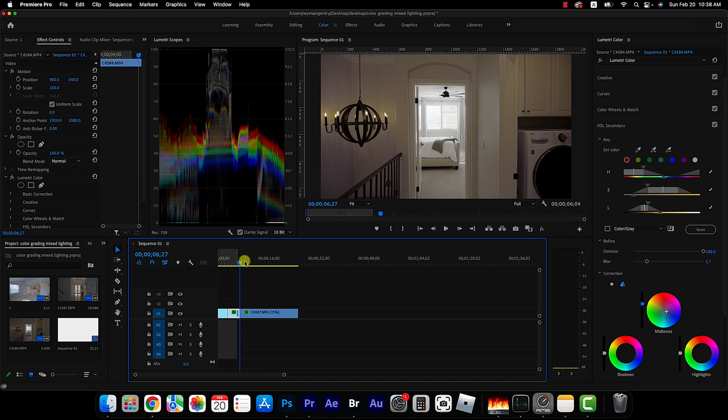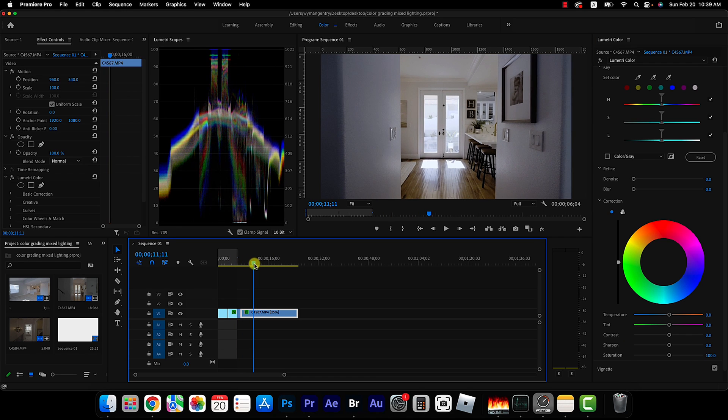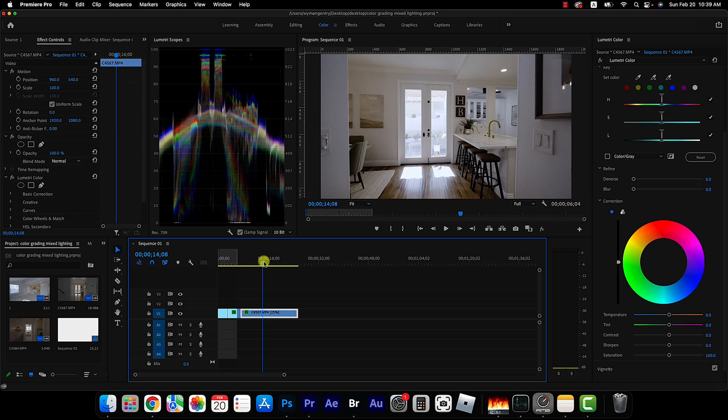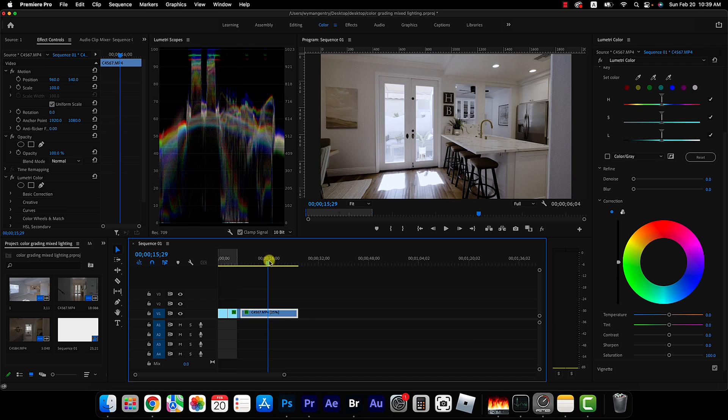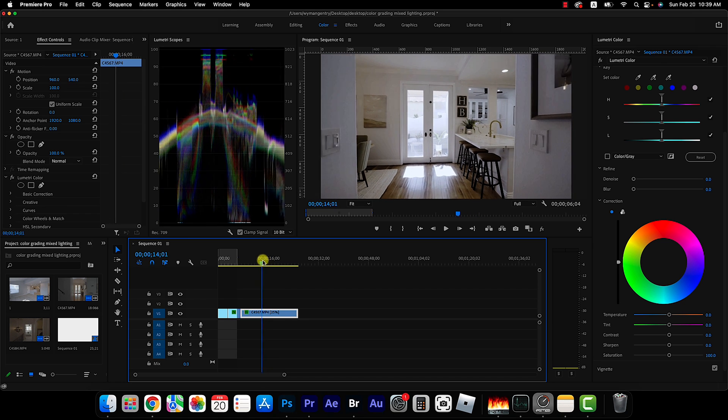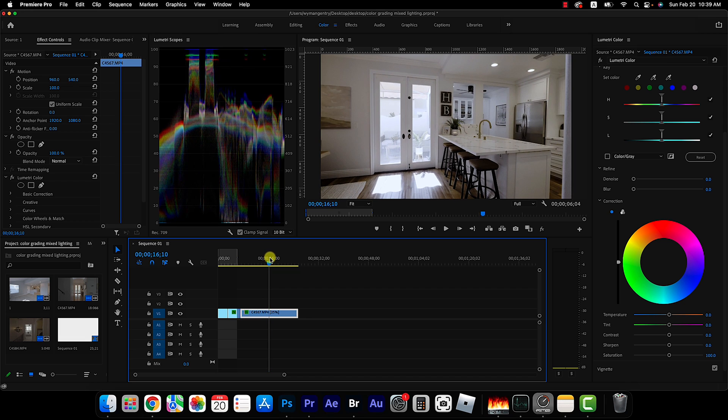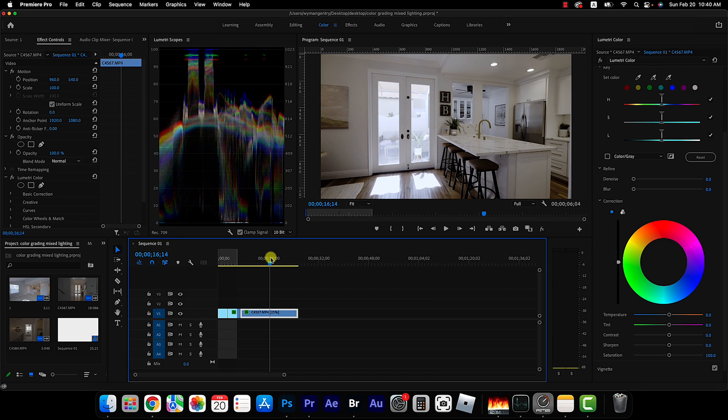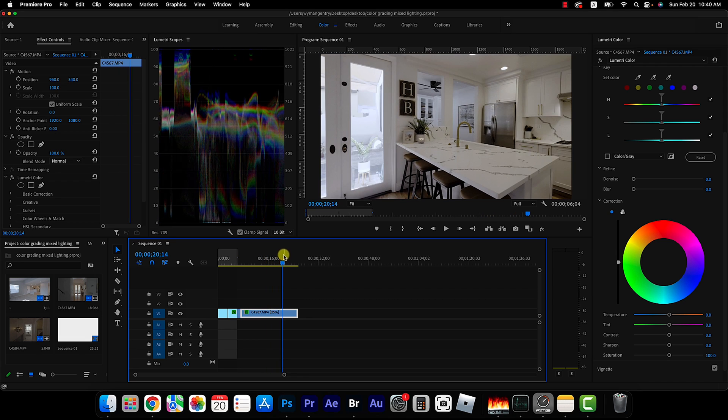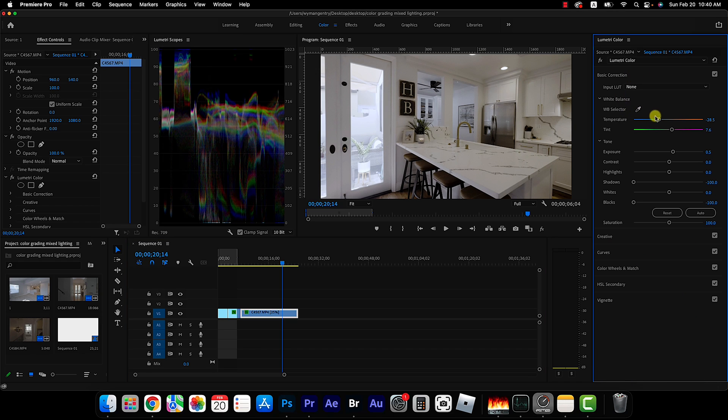Alright and then one more clip and just a quick little shameless ask, if you do like this video and you want to see more like it I would love it if you would subscribe. So in this clip my color balance was way off in the kitchen. I'll kind of show you what I had to do to fix that.